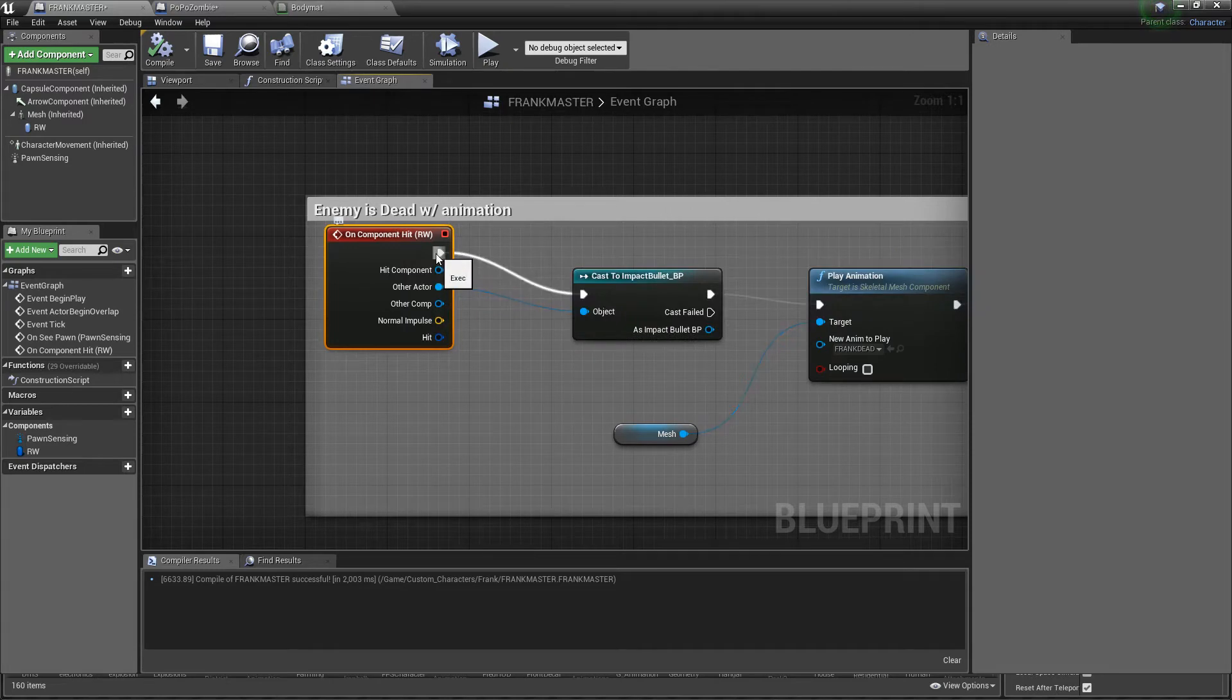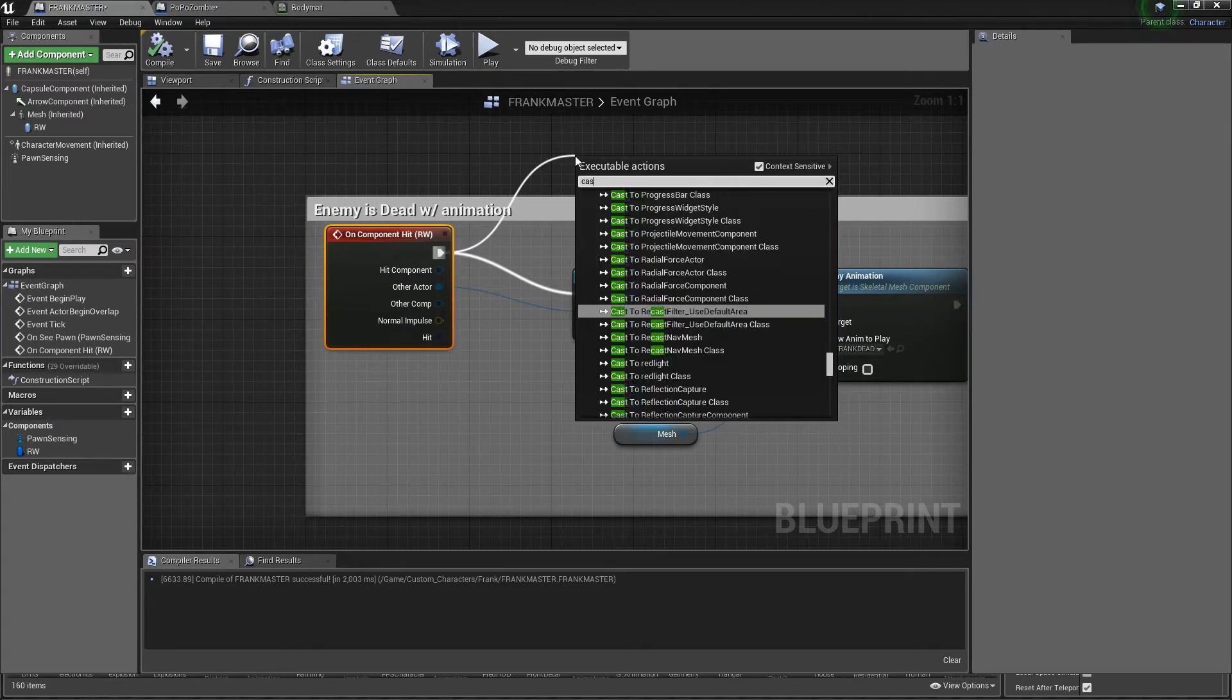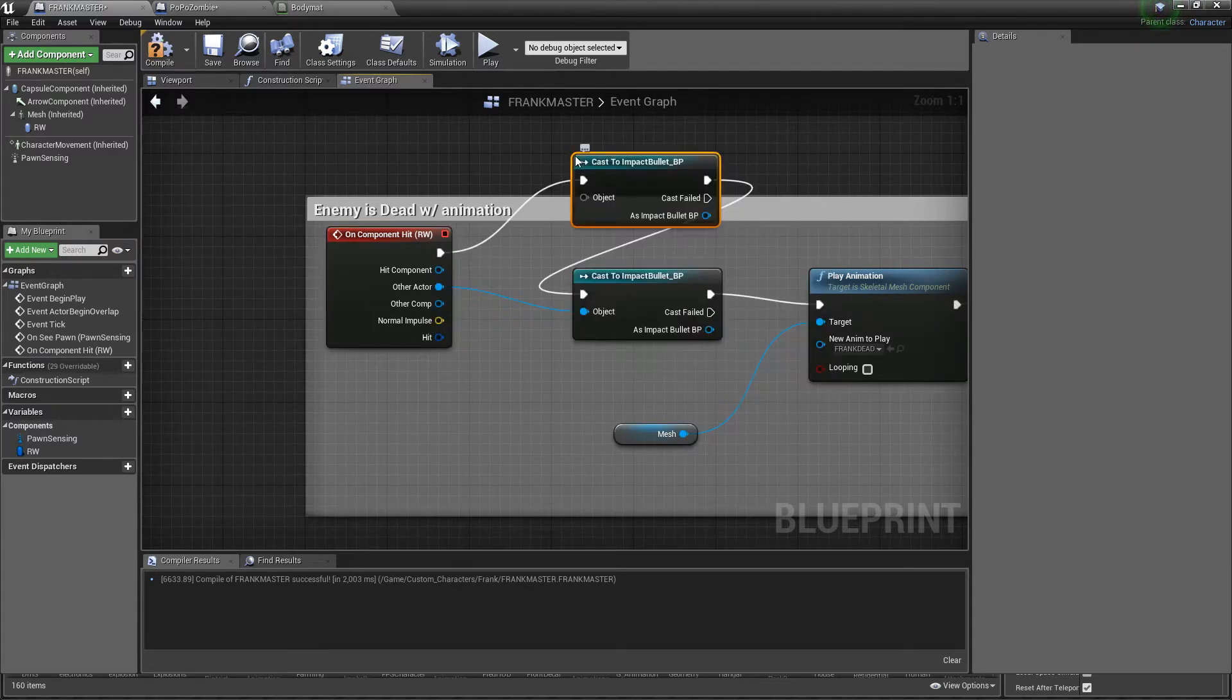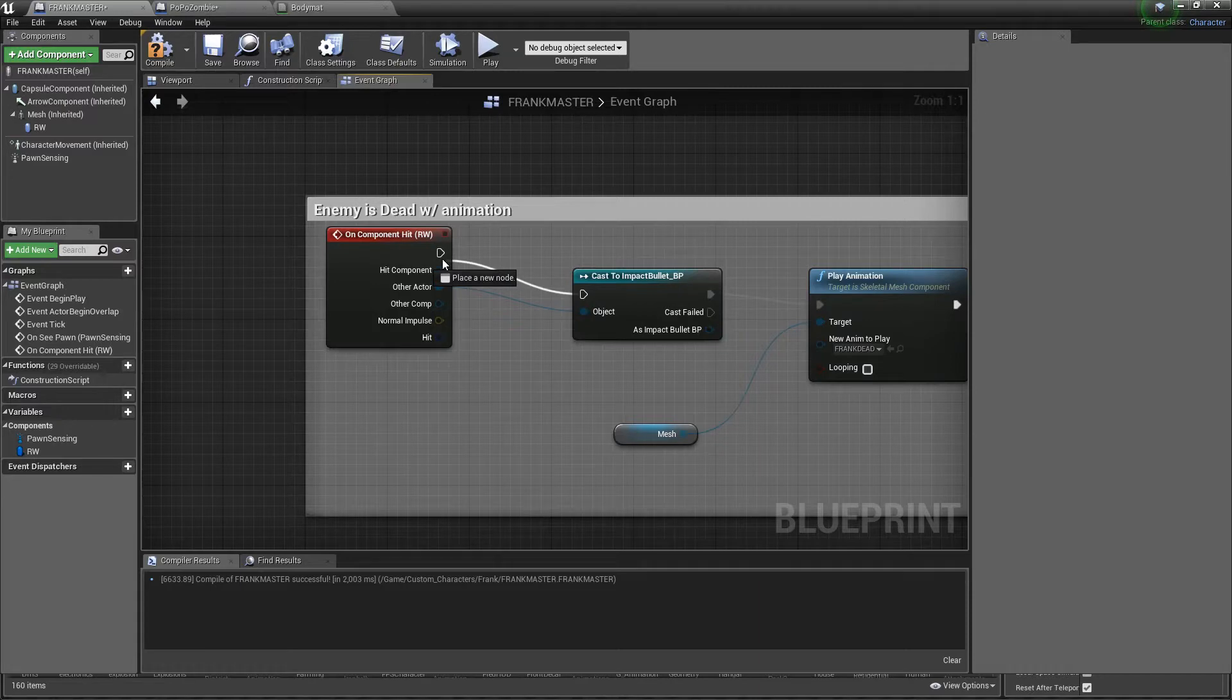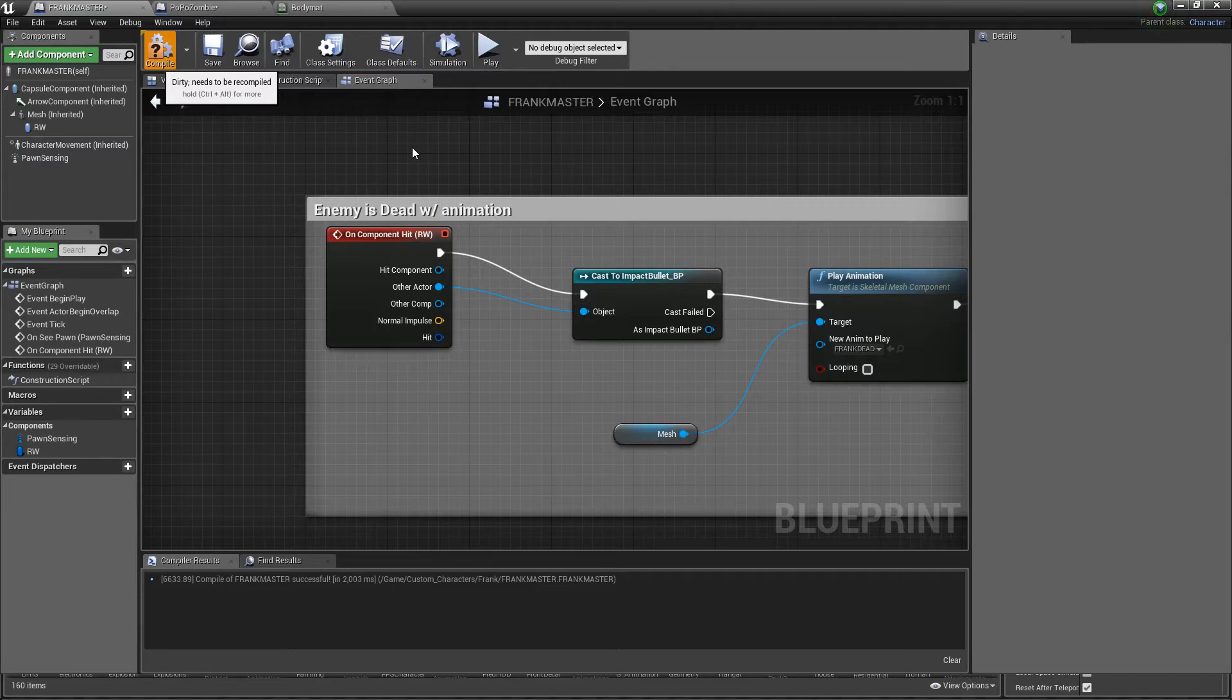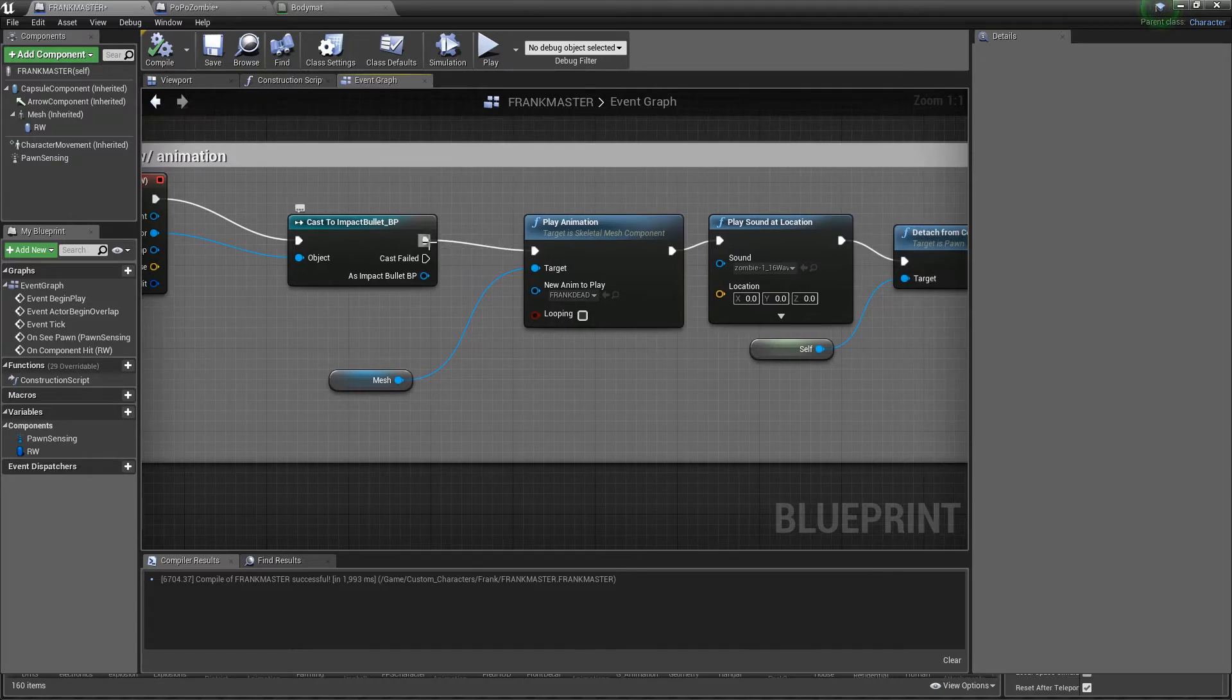Once you get that you want to drag out the execute and you literally want to type cast to whatever your bullet name is. Mine is impact. It's going to cast to my impact bullet. Once you get your cast of your bullet you want to connect the execute and the other actor to the object.